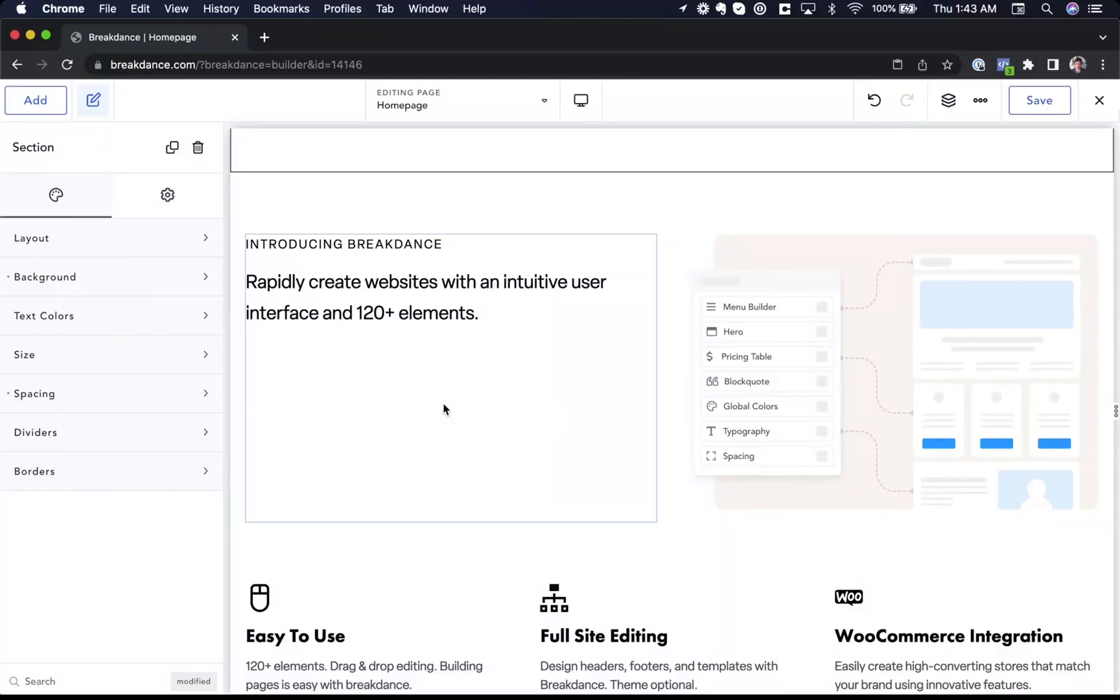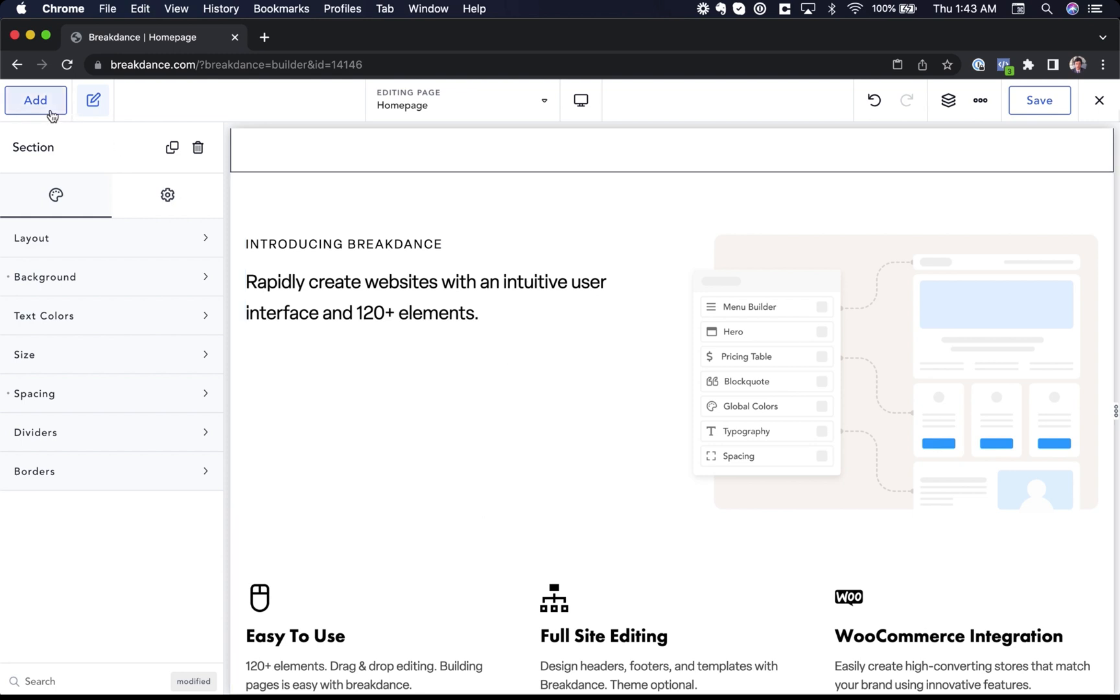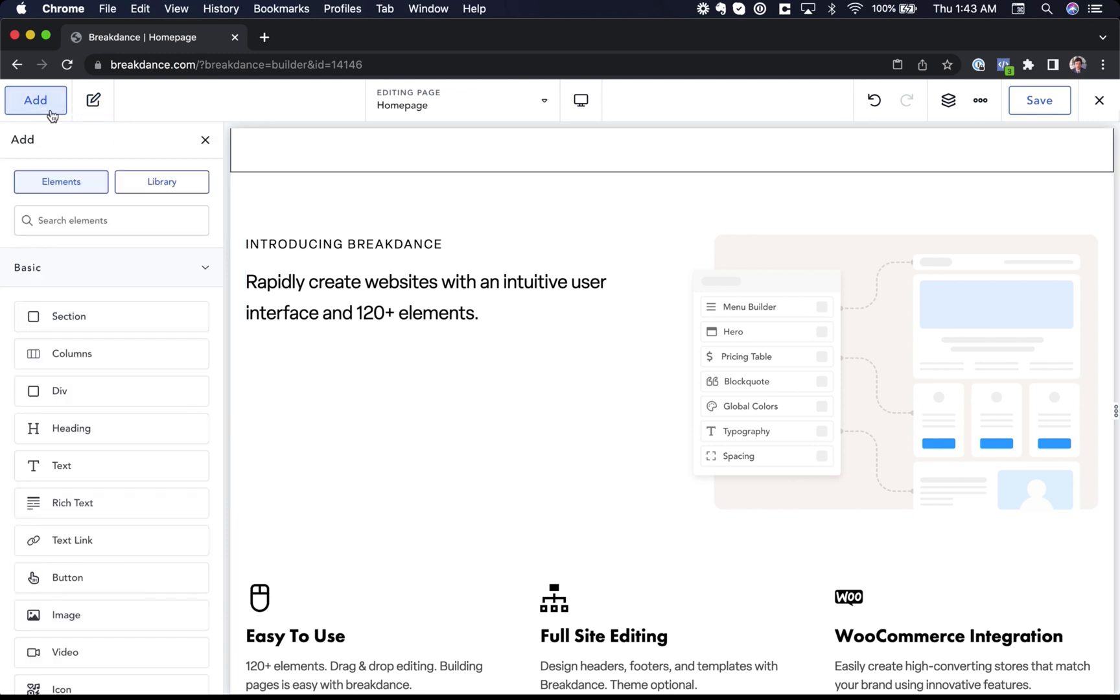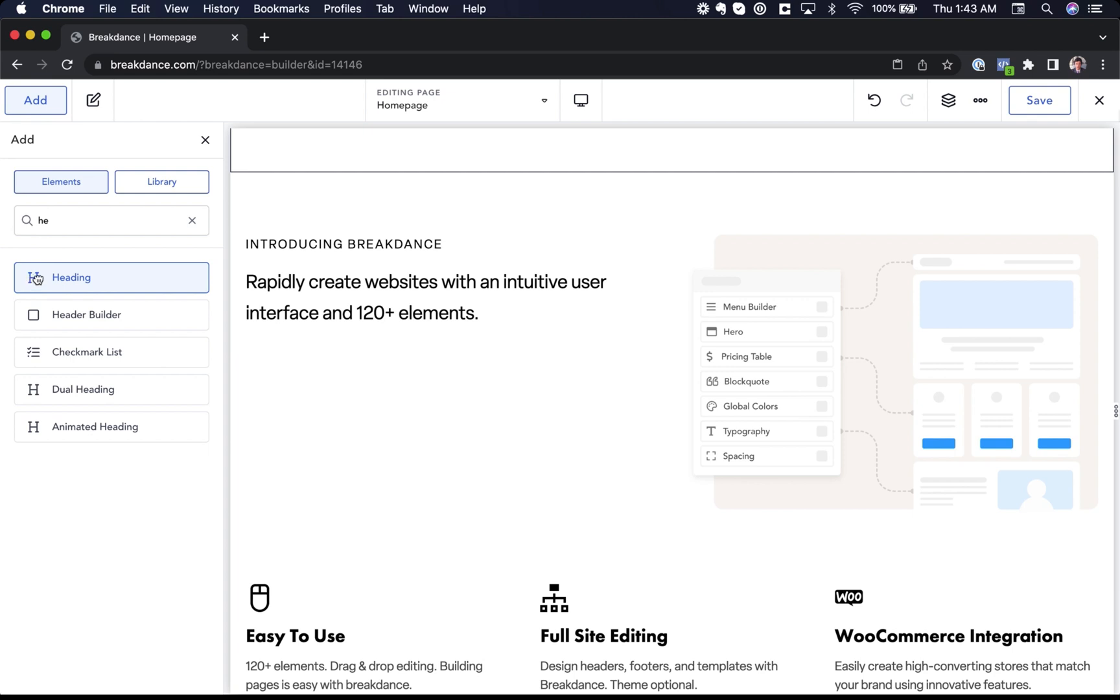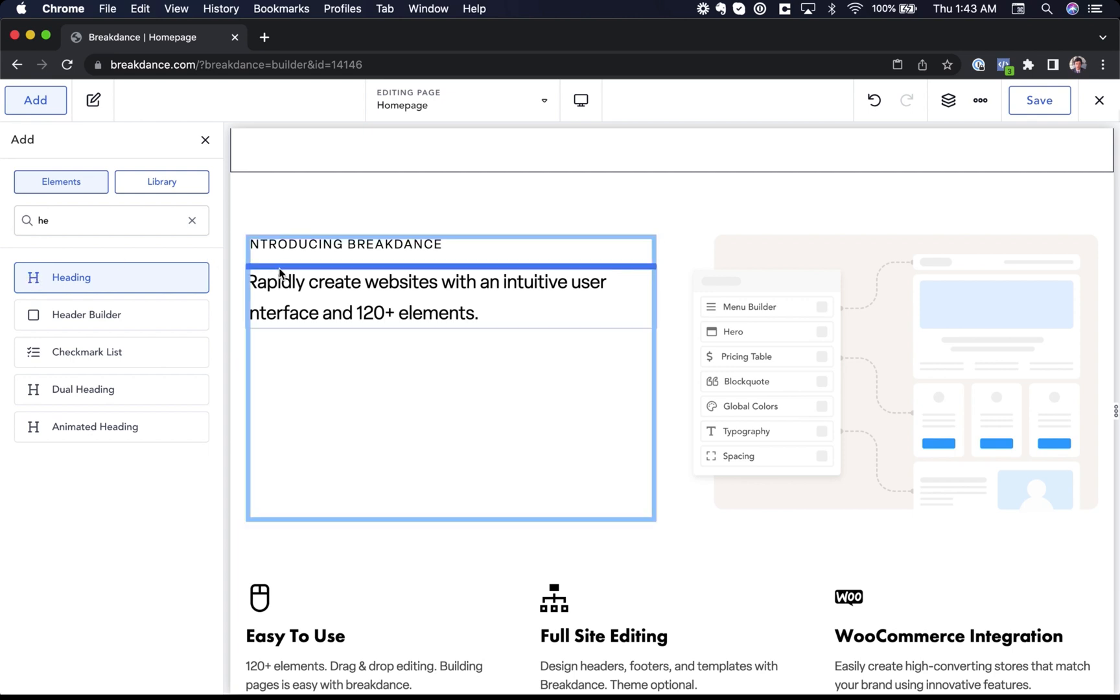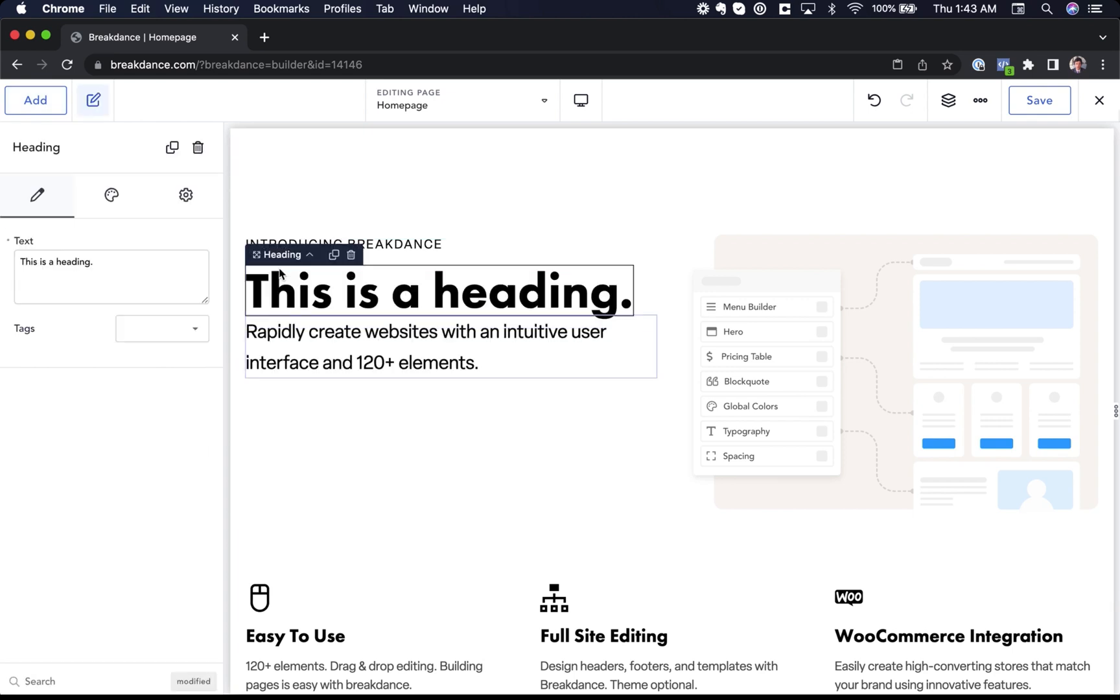Next up, I want to give you a quick tour of the Breakdance UI. We made the UI very intuitive and easy to use. We also made it very efficient and powerful so you can get your work done quickly. To add elements to your page, just click add on the top left. The add panel, like many panels in Breakdance, is fully searchable. So I'm just going to type HE to find a heading element and then I will drag that onto the page.